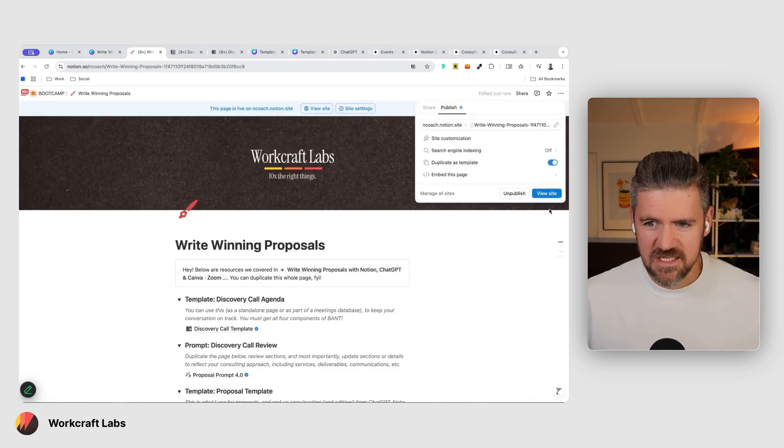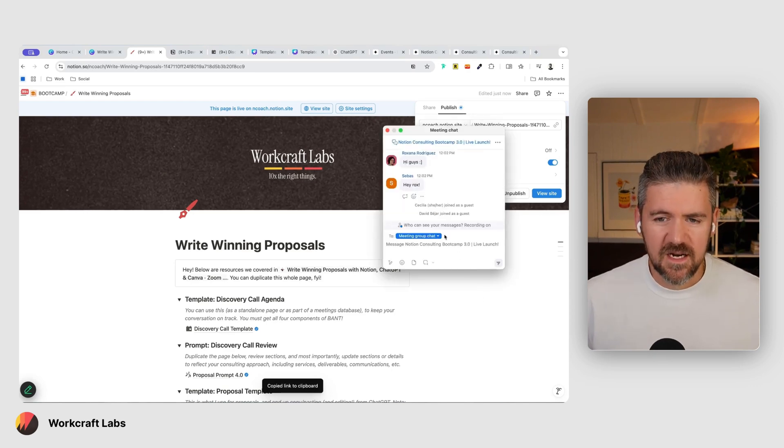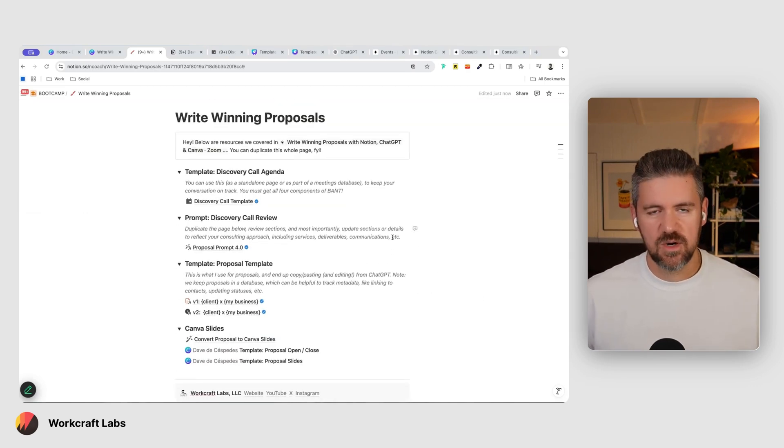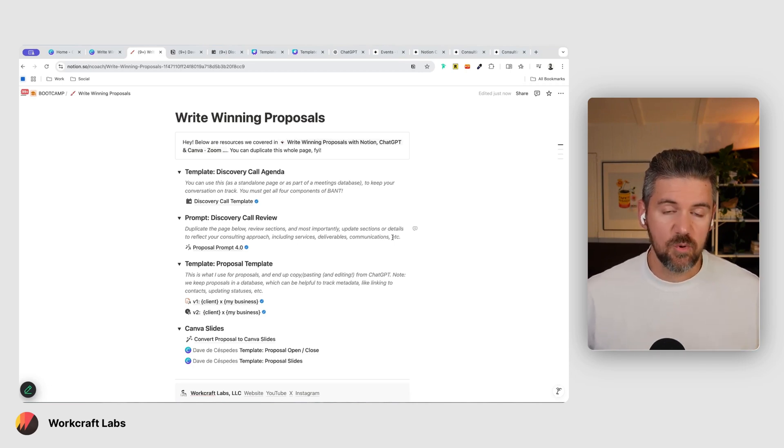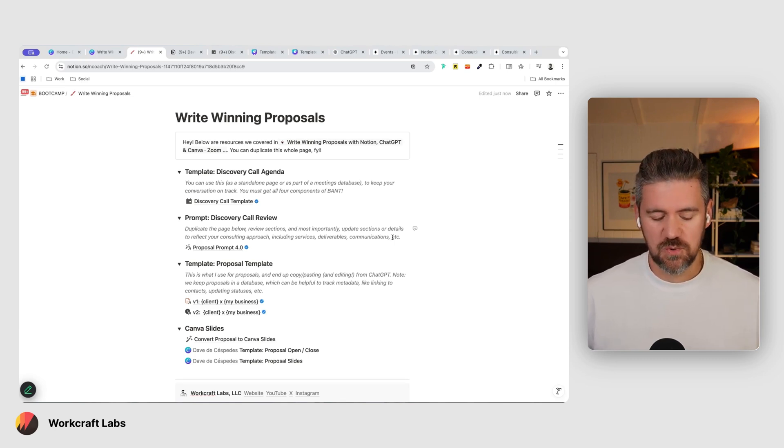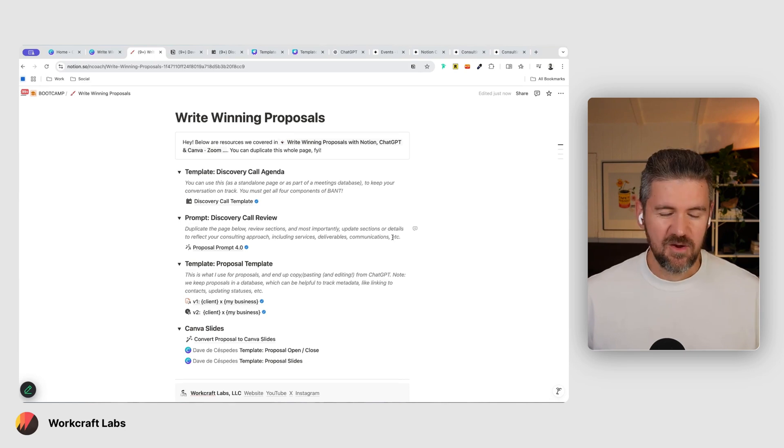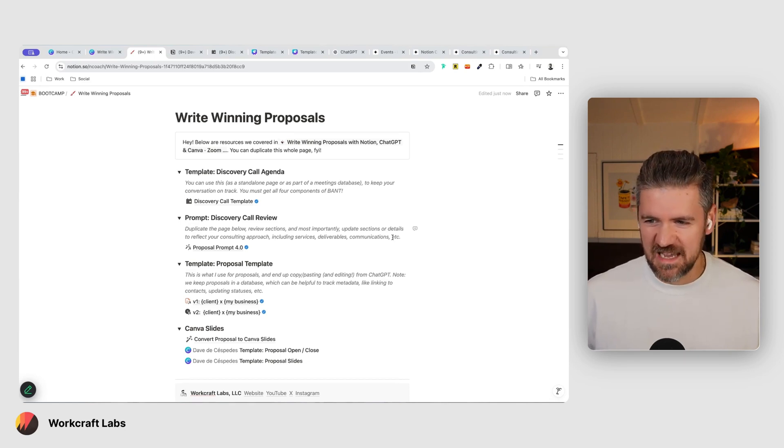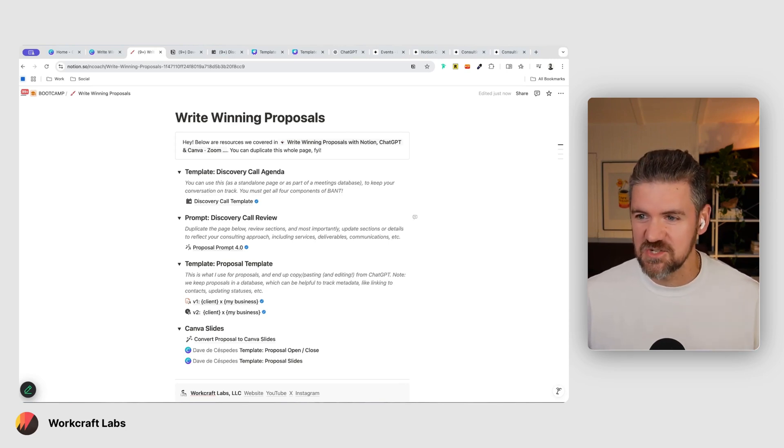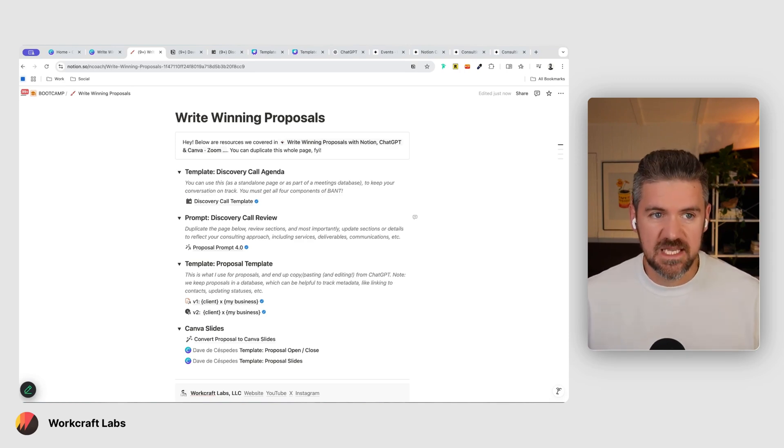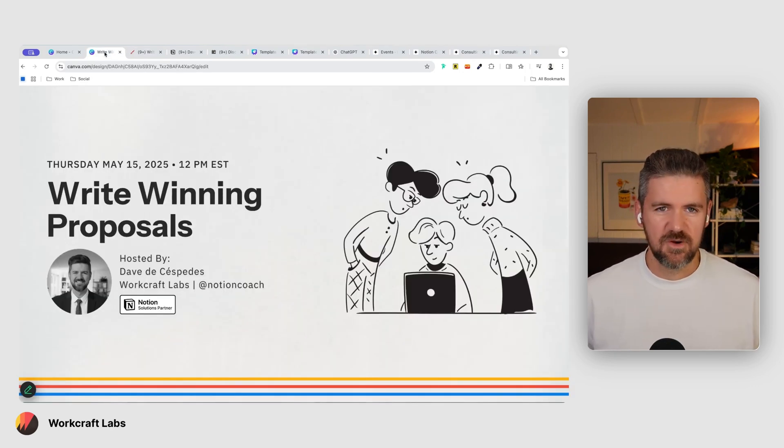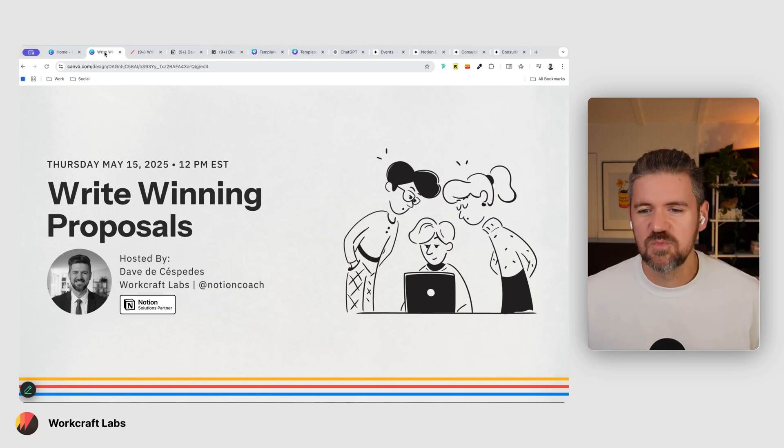I'm going to drop a link to this in the chat. If you want to open that up and duplicate it, we're going to go through each of these. The main things that we're tying together today are getting a transcript of your discovery call, using that to craft a proposal draft that then you can edit. And then lastly, in the case that you do prefer to put together slides with your proposal, we're going to look at a way to use Canva's feature called bulk create, which is probably standard for Canva users but was new to me as of a few months ago.